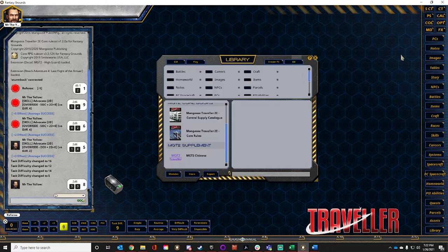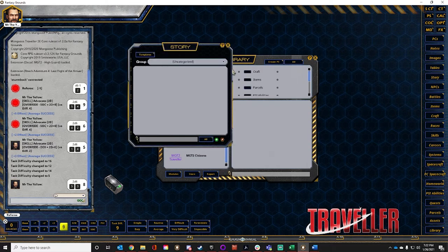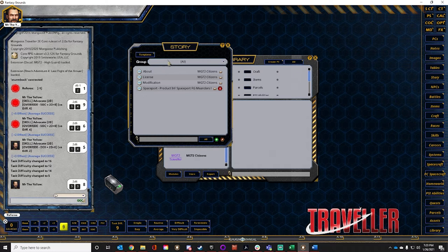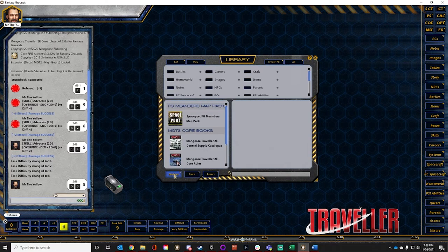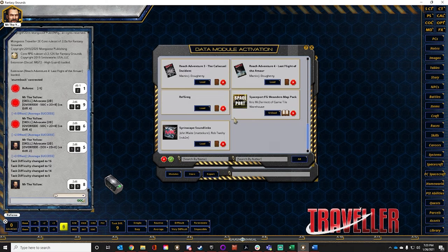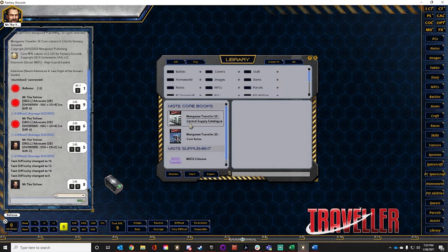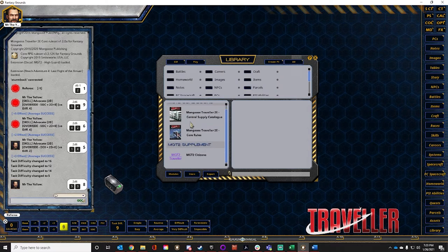Sanity check — I should have an empty story. Someone points out the spaceport module wasn't unloaded. Back to Library Modules — they're right. It's now unloaded. Thank you — that means fewer maps created.